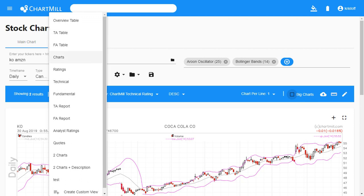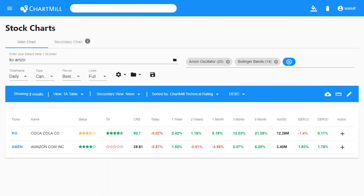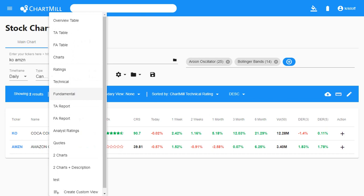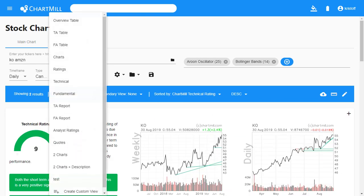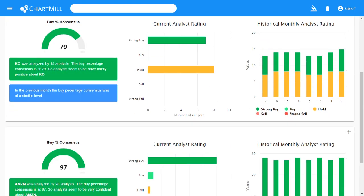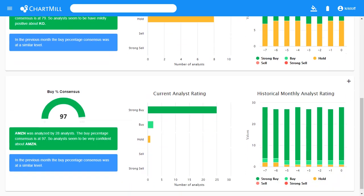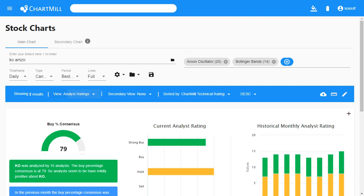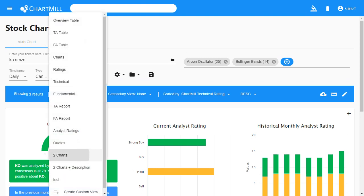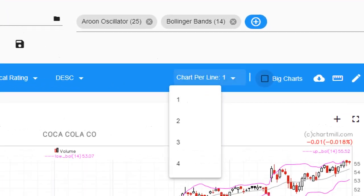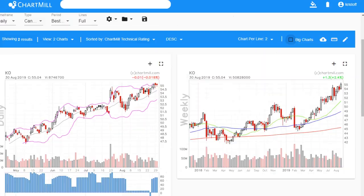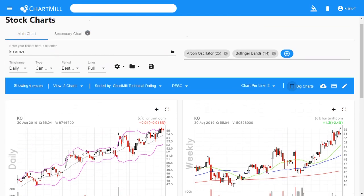Besides the well-known charts and table view, you can now also view the results as a technical or fundamental report. A new feature is to display the results on the basis of analyst ratings, and in addition the possibility has been created to display two charts of one ticker at the same time — very useful if you want to combine the weekly and the daily graph, each with its own indicators and overlays.